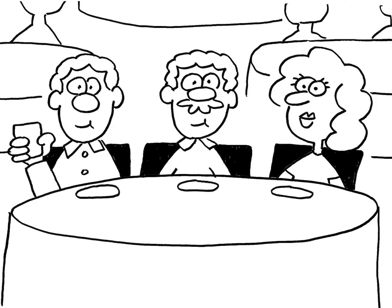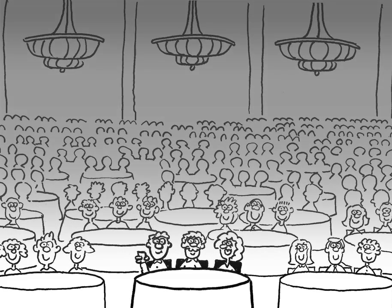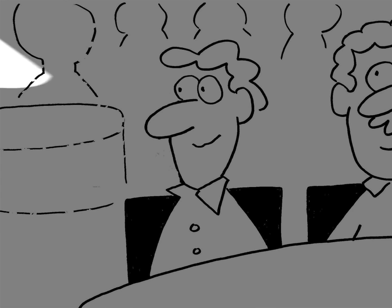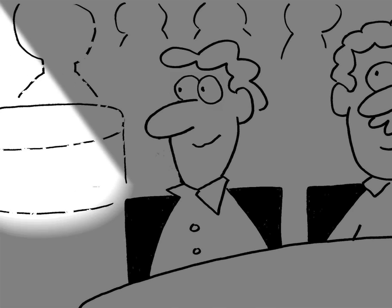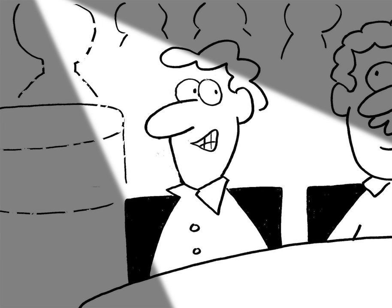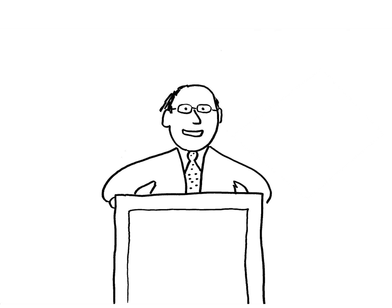Ladies and gentlemen, welcome to the 20th annual high-tech prayer breakfast. Right now, please welcome your host, Wendell. What? Just kidding. Very funny. Ladies and gentlemen, right now, your real host, Matt McConnell.